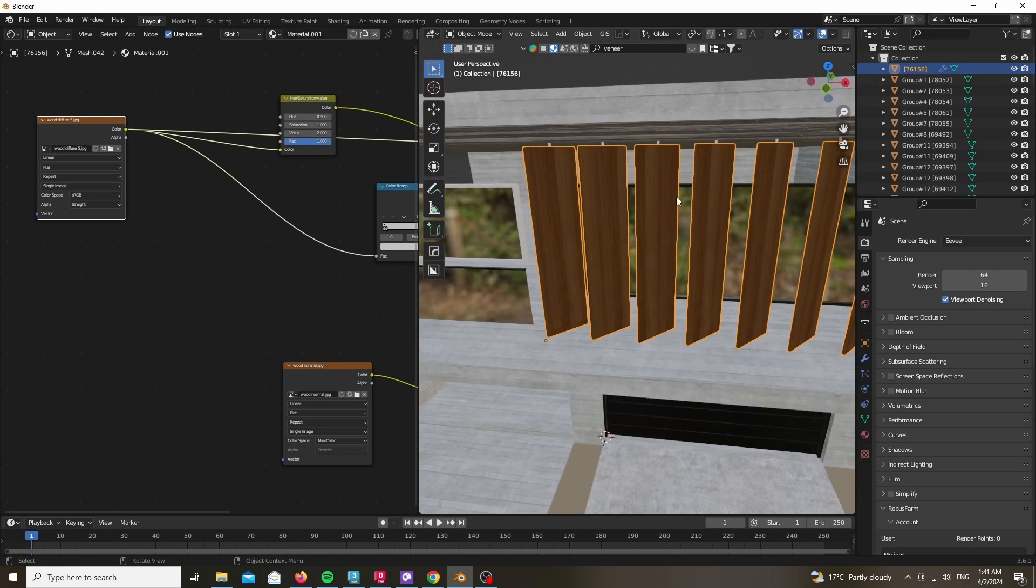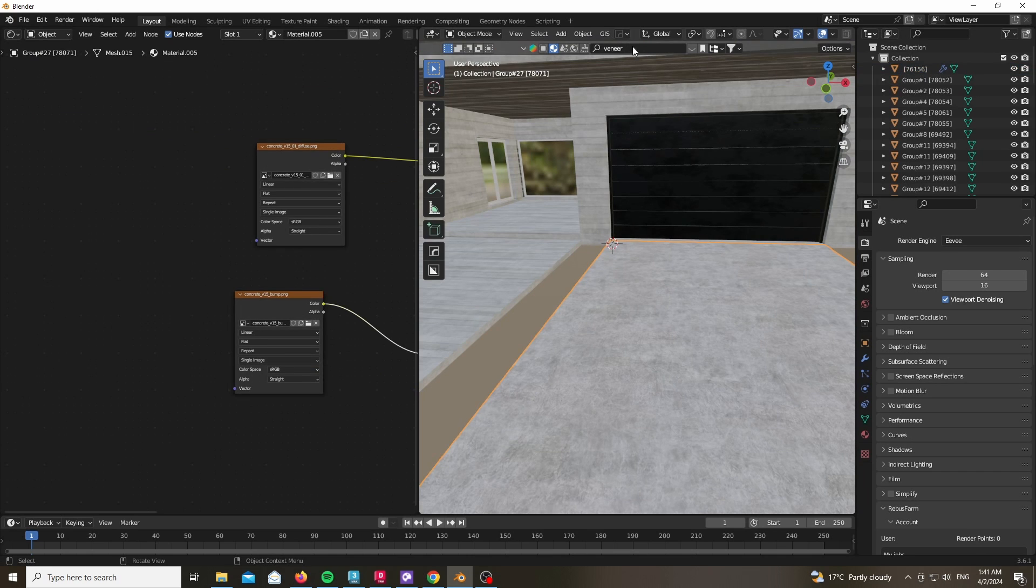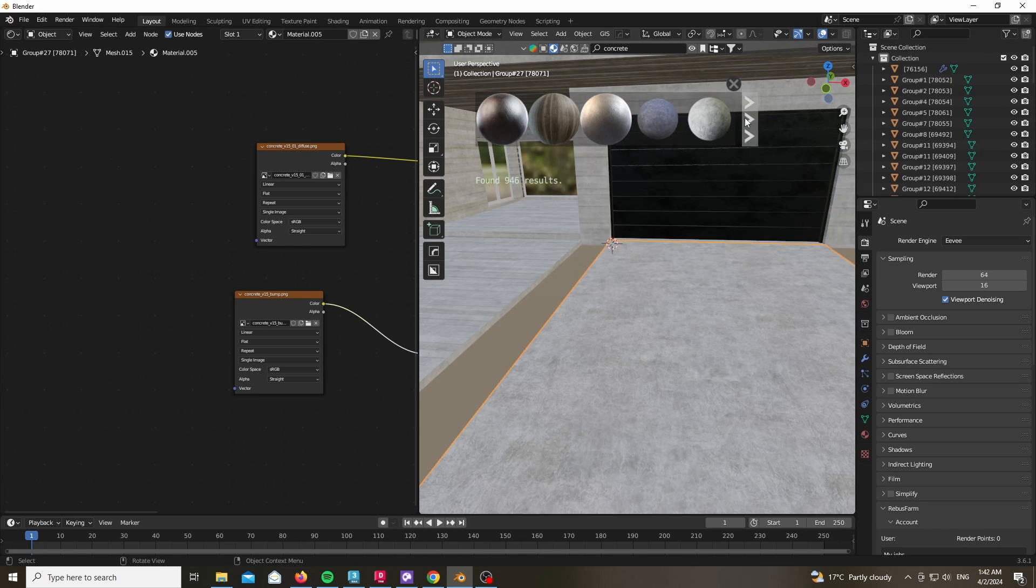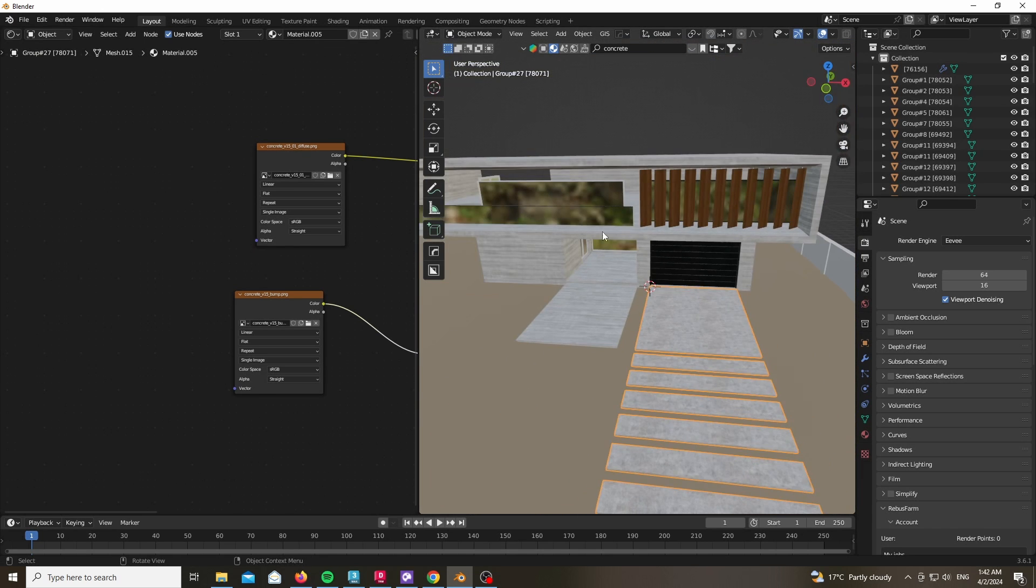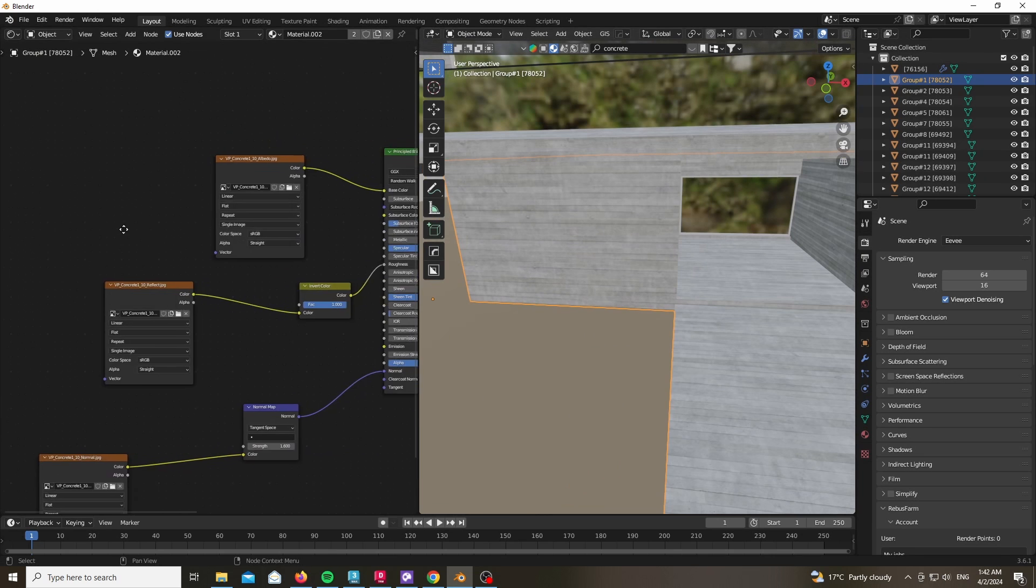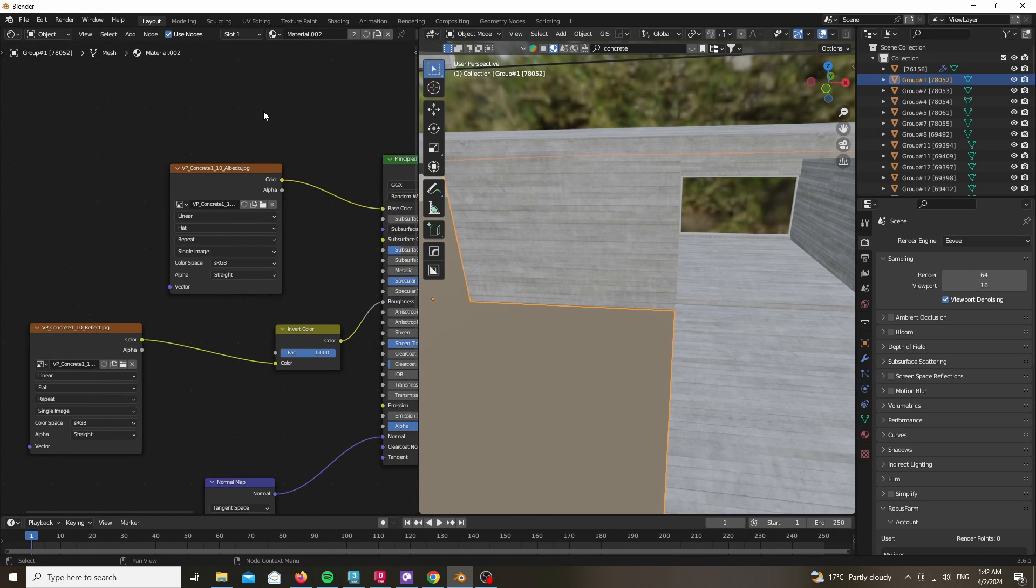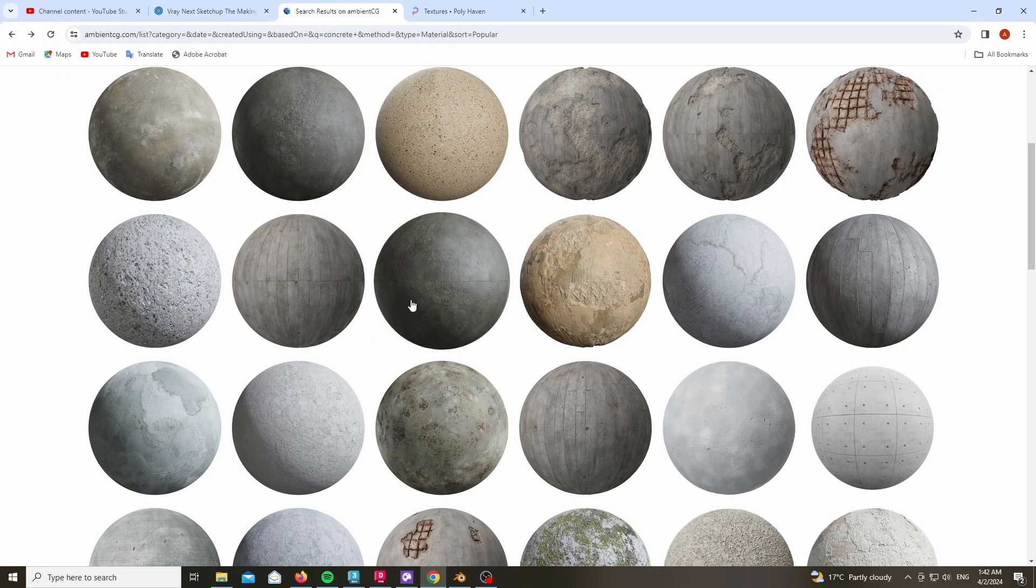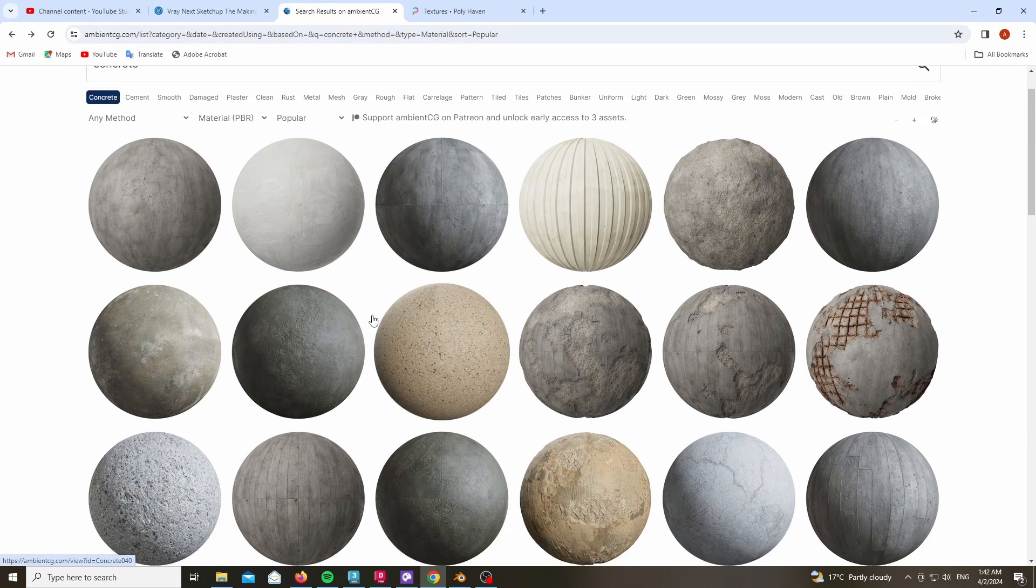The same thing goes for the pavement. I have used a concrete material from Blender Kit. You don't have to be using Blender Kit, you could very well be using any additional asset that you have access to. In this case I'm using Viz People concrete pack, which you can find some free samples of on their website, or download something from Ambient CG or PolyHaven.